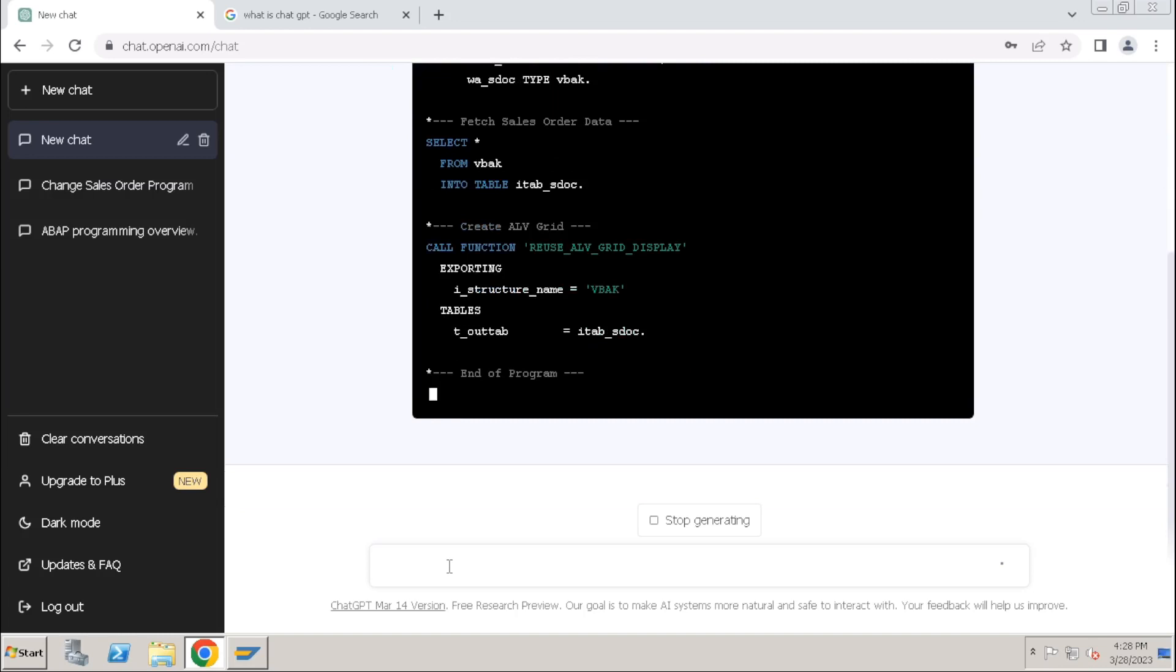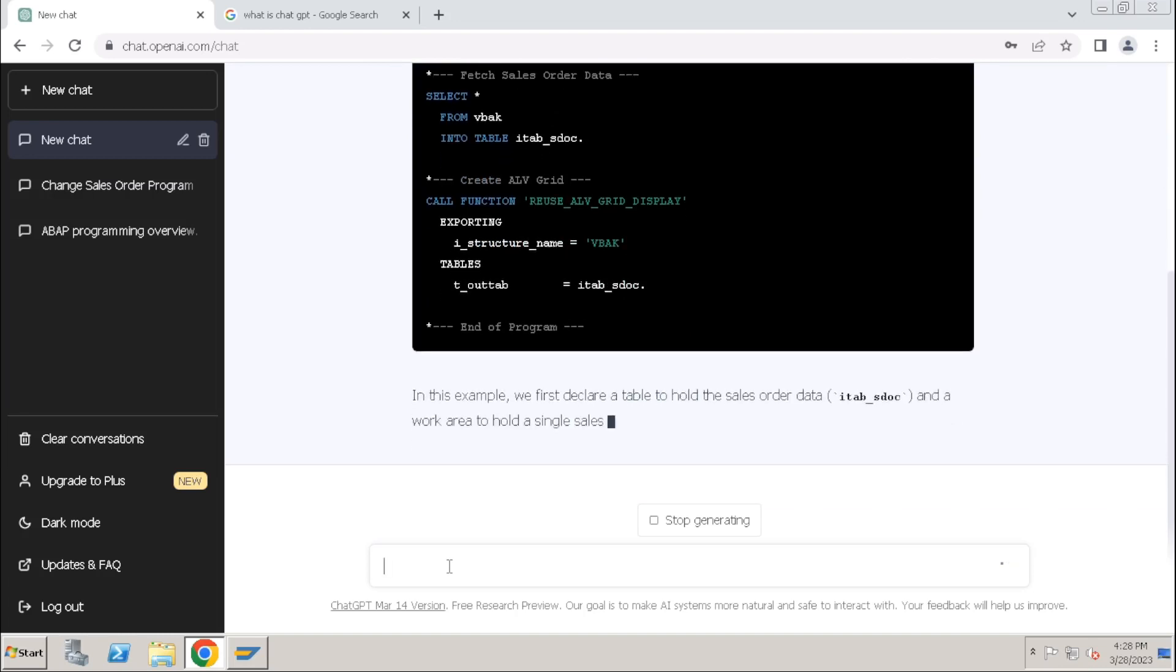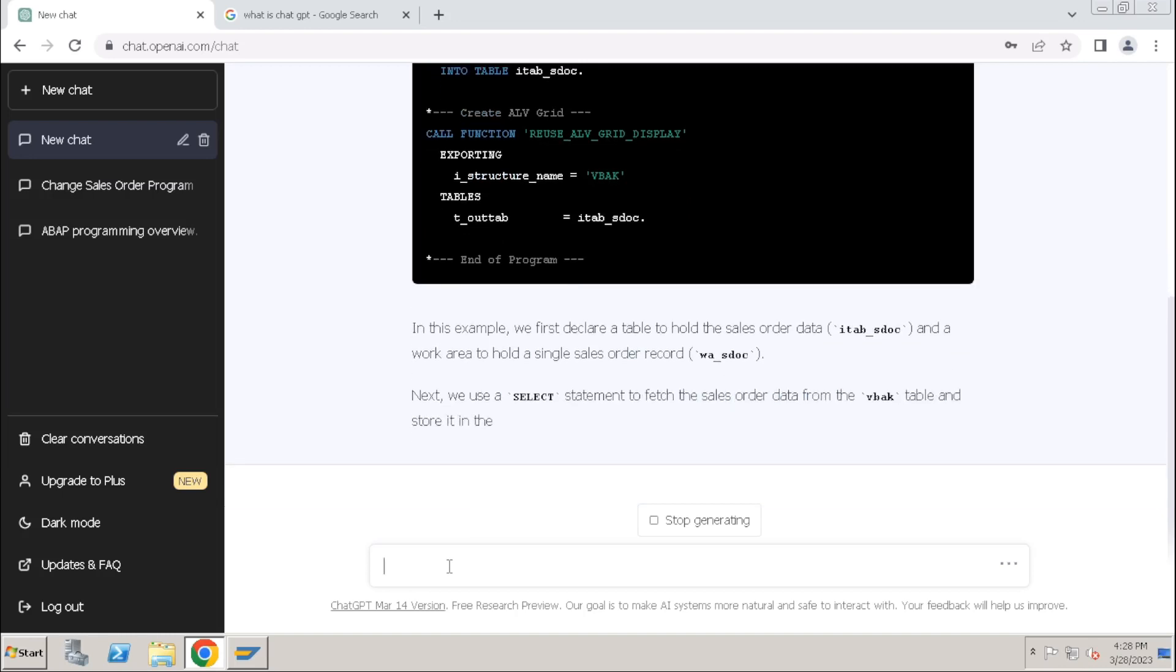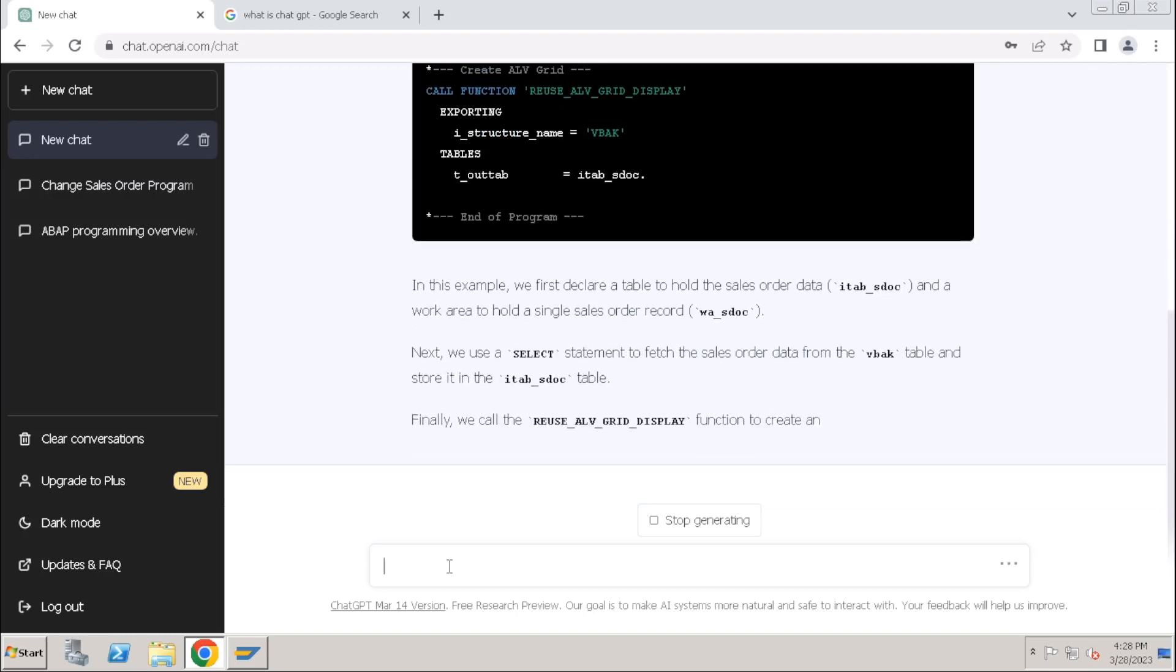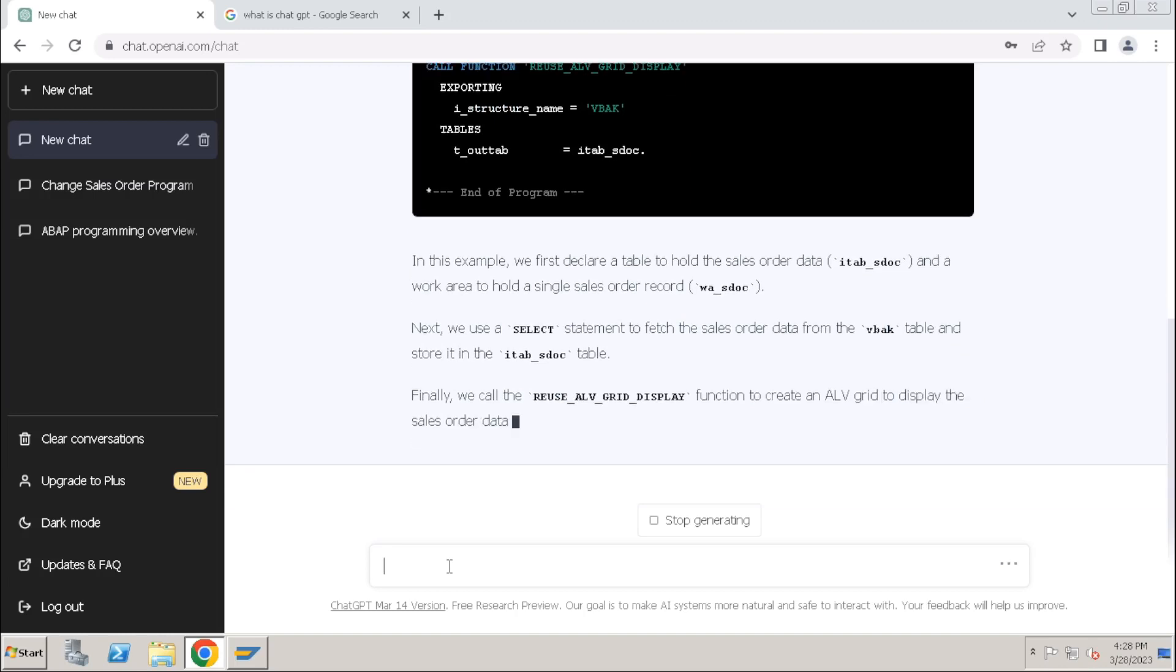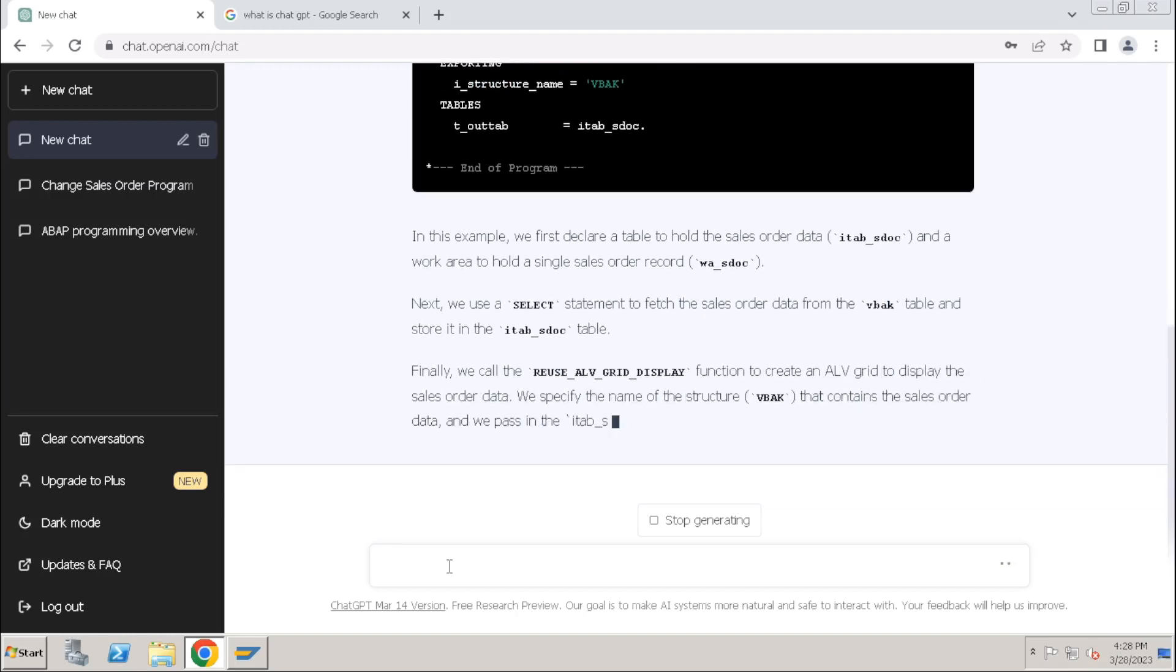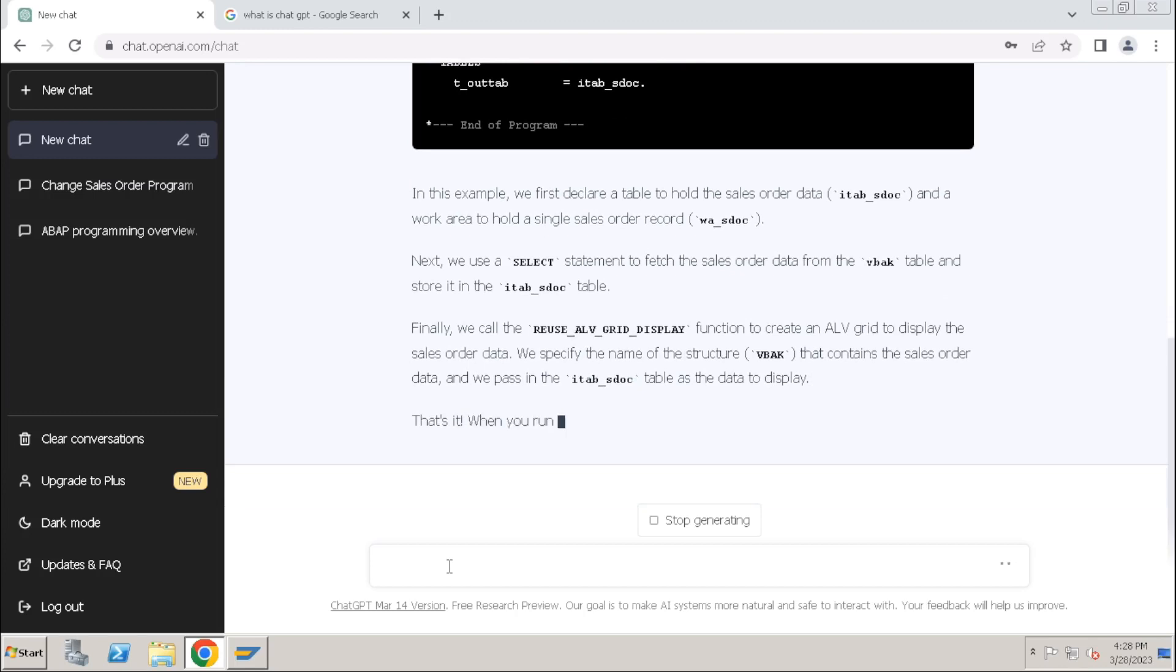If you ask for a different requirement it will create, but it may not be 100% close. Minor changes required, but it is generating the programs.